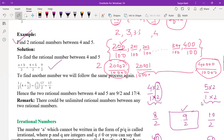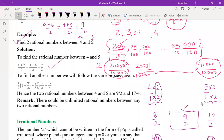Applying method two: a plus b divided by two, so four plus five divided by two equals nine by two — this is the first rational number. For the second one, take four and nine by two: four plus nine by two divided by two equals seventeen by four. So both methods can be applied to find rational numbers between any two numbers.